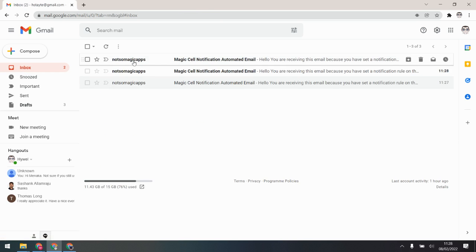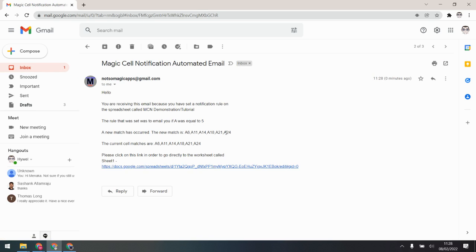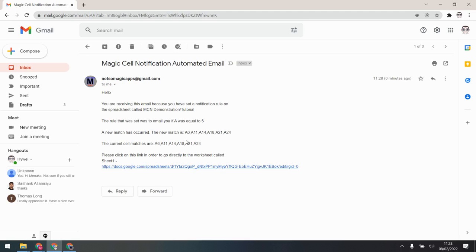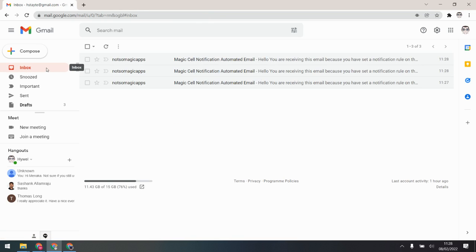Checking the email, we can see the difference — one showing the same match and another with the updated matches. It ran twice, which is because I made two edits and one was catching up with the other. That is the downside of the edit trigger: it can fire multiple times, so you need to be a little bit careful.